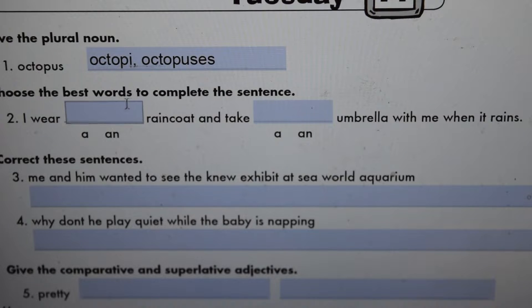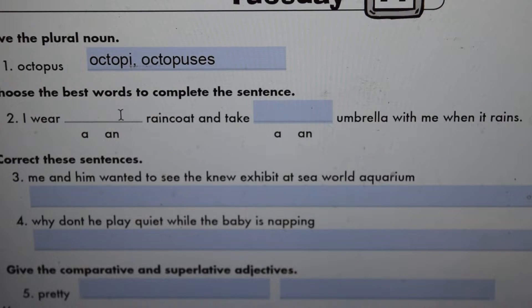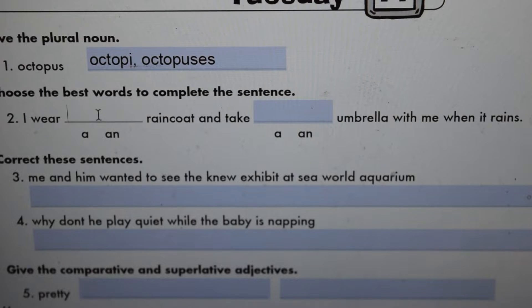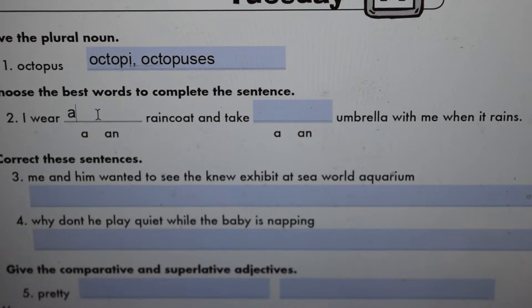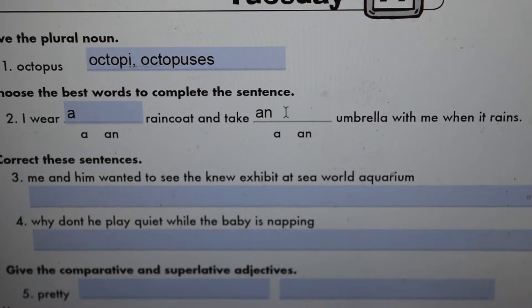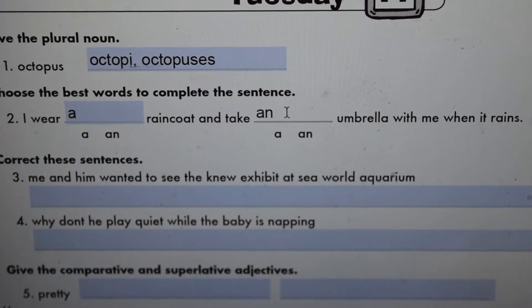Choose the best words to complete the sentence: 'I wear a ___ raincoat.' You only use 'an' when a vowel sound follows, so that will be 'a.' I wear a raincoat, and take an umbrella — because 'umbrella' starts with a vowel sound.